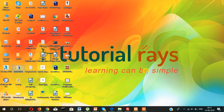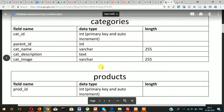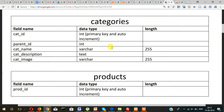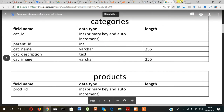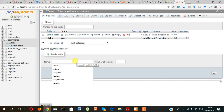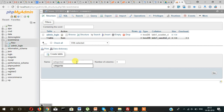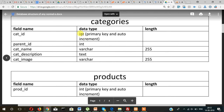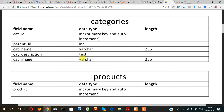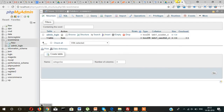Hi guys, welcome back to Tutorial Race. This video is a continuation of the last video and this is part 2 of the e-commerce project. In this video let's create the categories table, which will have 5 fields.